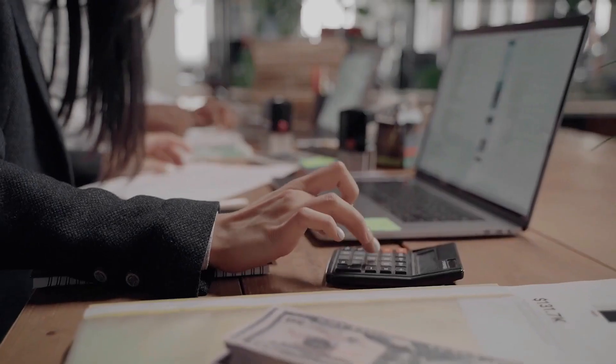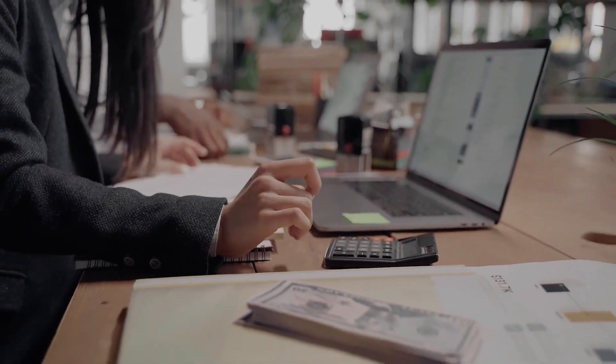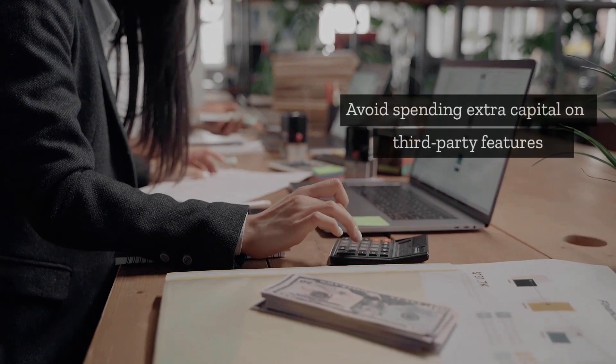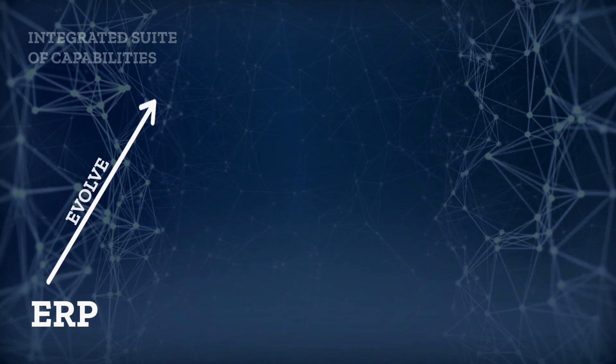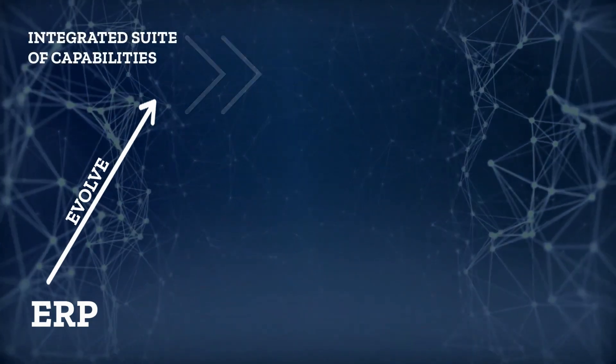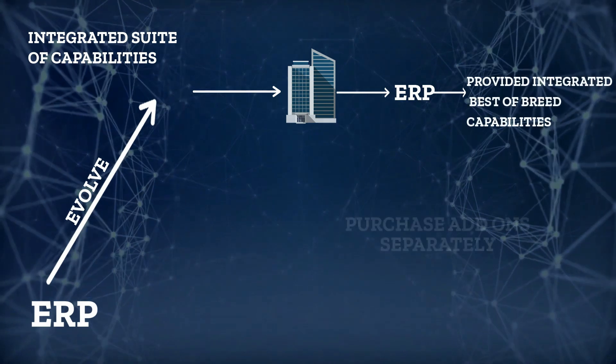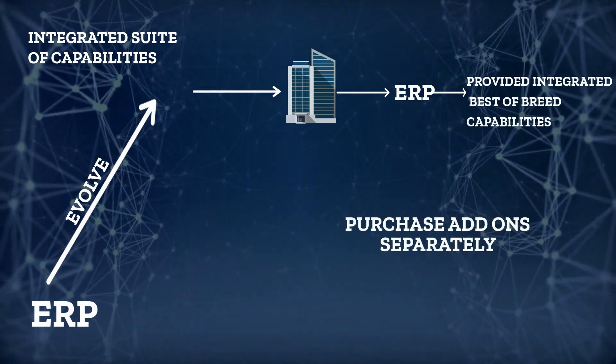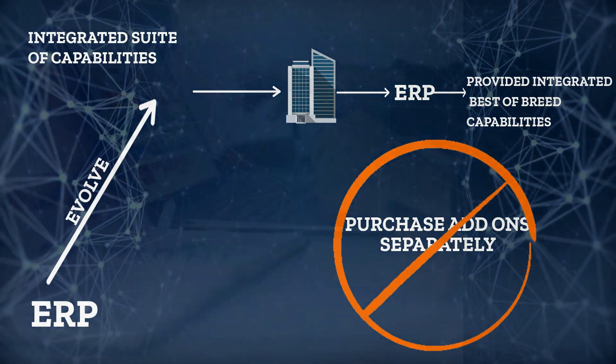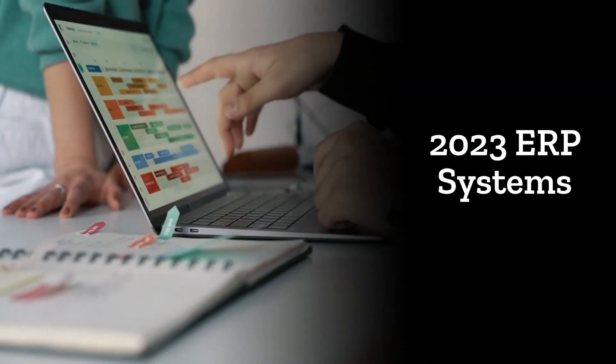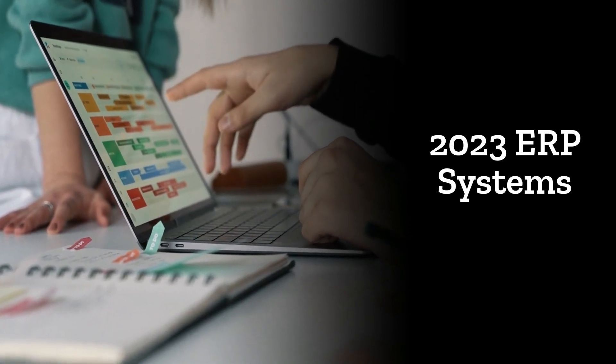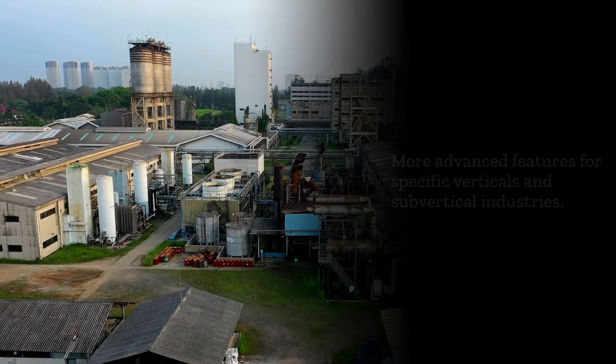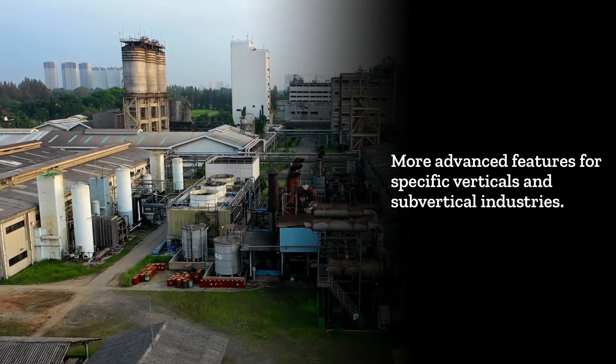Six, ERP Evolution. As we head into 2023, more companies will want to make the most out of their existing ERP solutions to avoid spending extra capital on third-party features. As ERP continues to evolve into a fully integrated suite of capabilities, companies will look to their ERP to provide integrated best-of-breed capabilities rather than them having to purchase add-on features separately. Similarly, 2023 will see ERP systems become more specialized, rather than one-size-fits-all, to include more advanced features for specific verticals and sub-vertical industries.